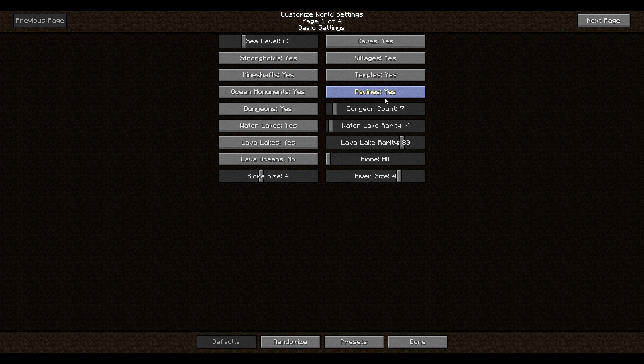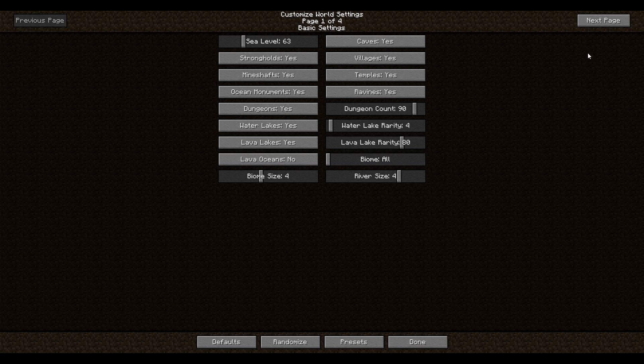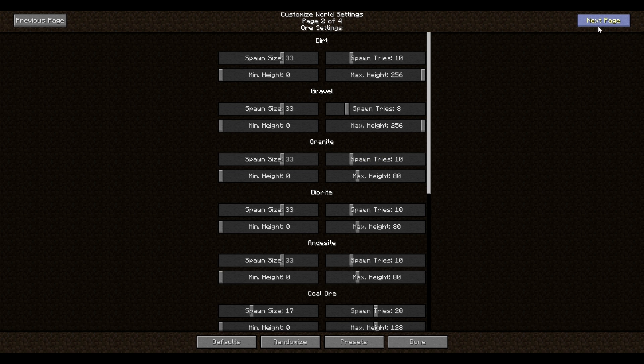But what you can change though is the dungeon count. So when this is set to 7, that is essentially the normal spawn rate of dungeons. If you put it to 14, it will double and so forth. And you can put that wherever you like. These are just water lakes. These are the small patches of water and stuff. We don't really want to focus on this. So let's just go to the next page. You can also set a specific biome here, which is quite useful. But let's skip to the next page here.